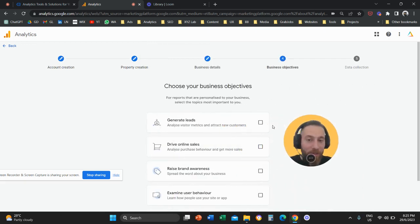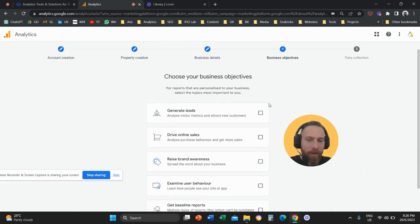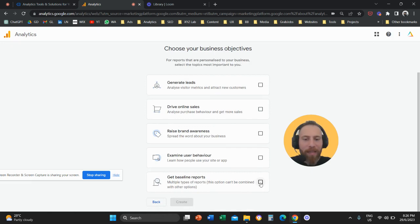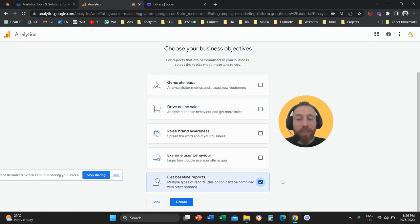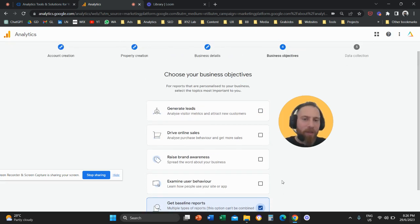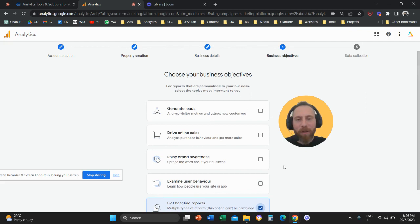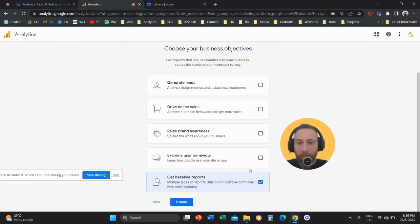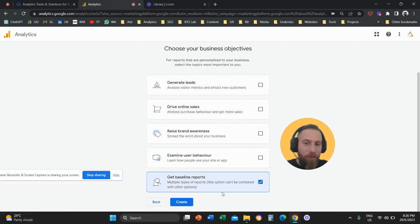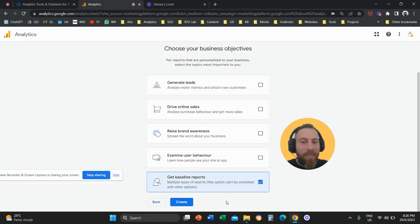This is the most important step. When you come here to step number four, make sure that you select get baseline reports. Because if you choose a different objective, your interface is going to get customized to the objective that you select. So in order to get the legacy default way of using Google Analytics 4, choose get baseline reports, the last option here. Don't select a specific business objective, especially if you are unsure about your business objective, if you have multiple objectives, or if this is the first time that you are using Google Analytics 4.